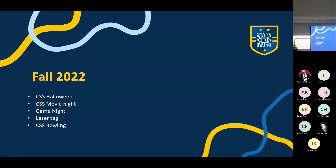If you ever have ideas for events, feel free to message us. We'll acknowledge your idea and set it up for you, and you'll get recognition for it. Even if you're from a different club, we've collaborated before — for example, movie night was with Jack.org. If you want to try an event or propose a collaboration, don't hesitate to reach out to any event team member or any CSS member.